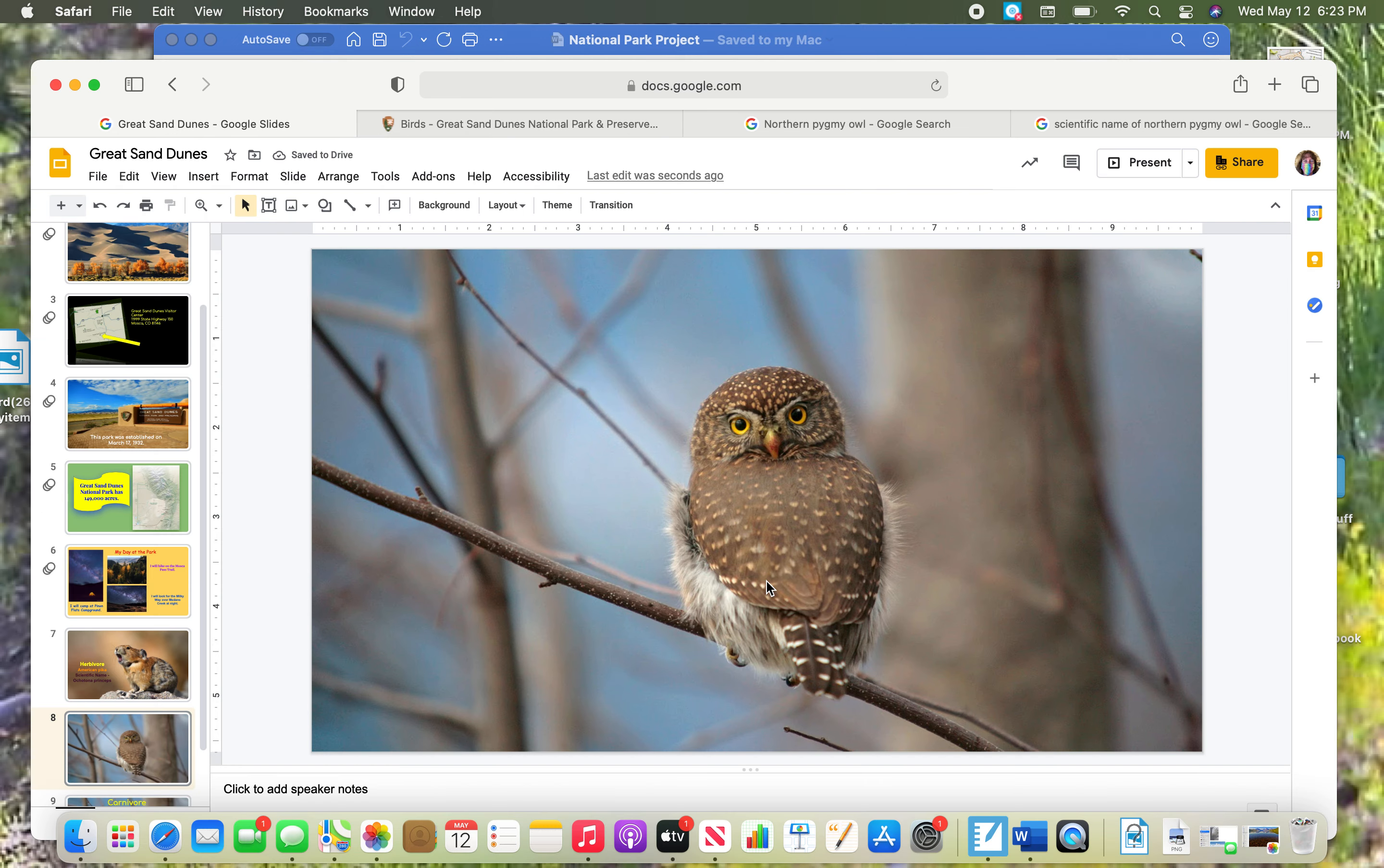When it's done, now I need to label what needs to be on the slide. So I need to call this my carnivore slide. I need its full name and I need its scientific name.